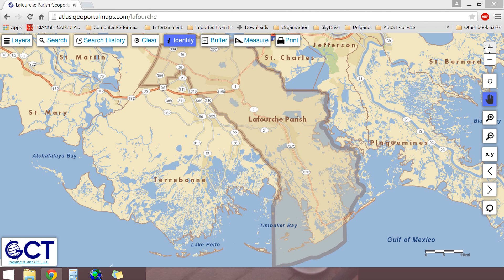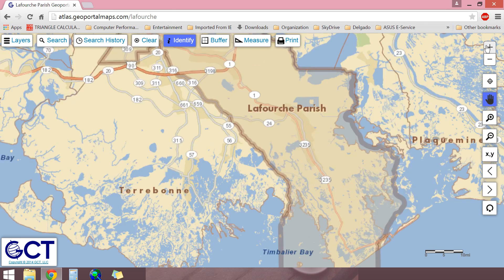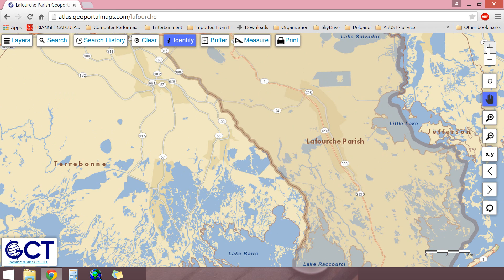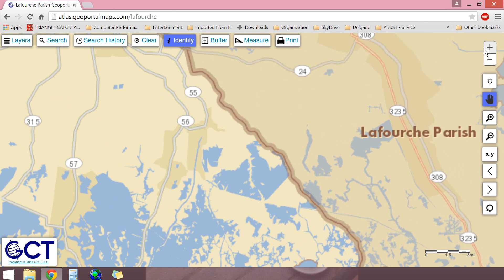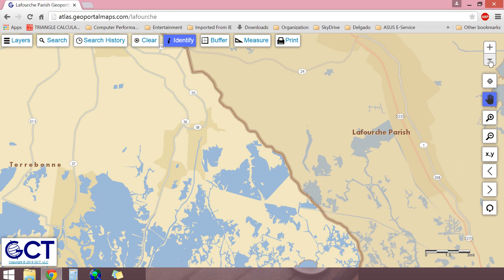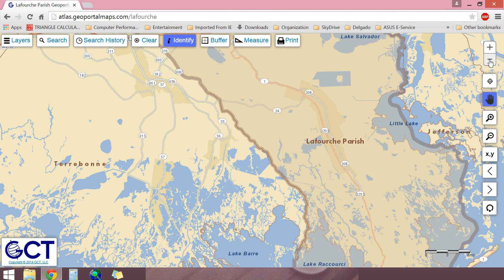The plus sign is used for general zoom inwards toward the center of the screen. Click on it and the map will zoom generally inward. The minus sign is used for general zoom outwards. Click on it and the map will zoom generally outward.